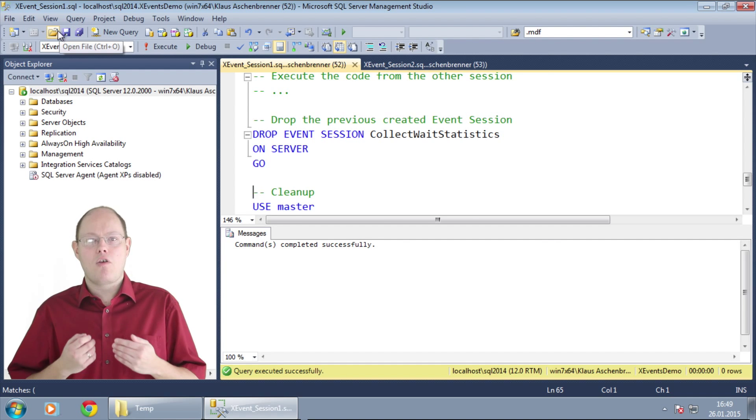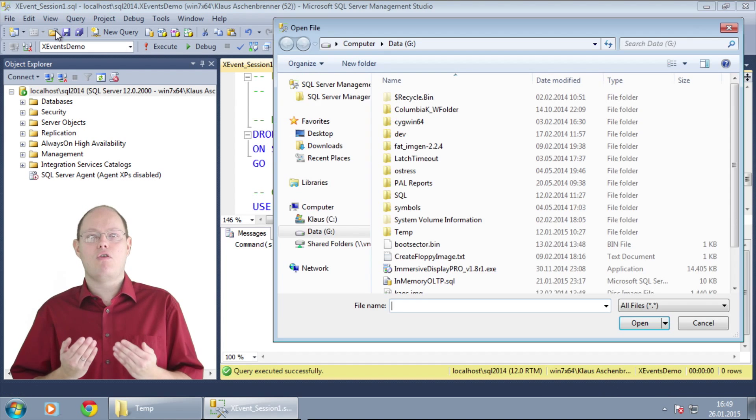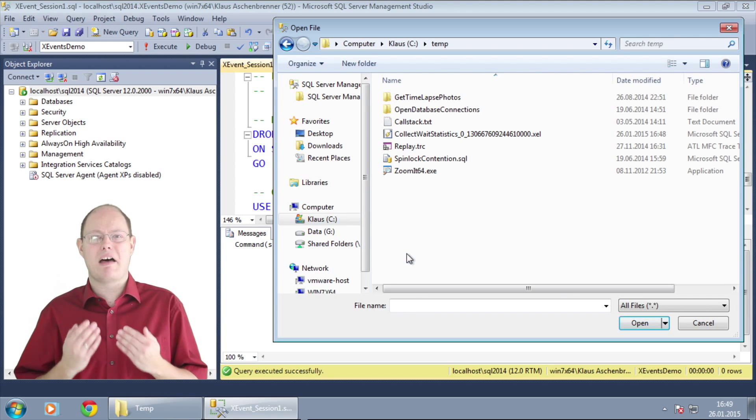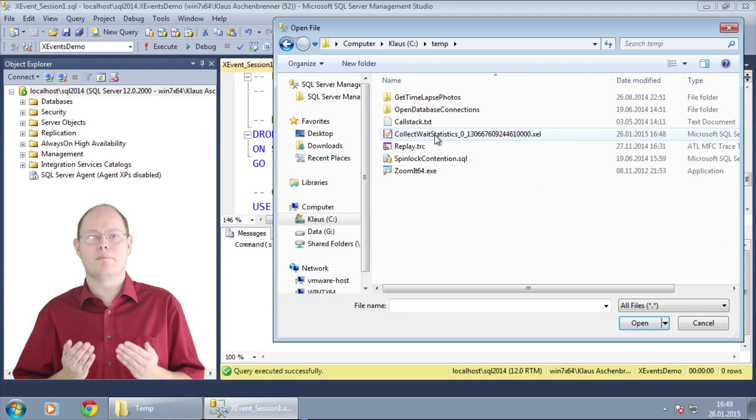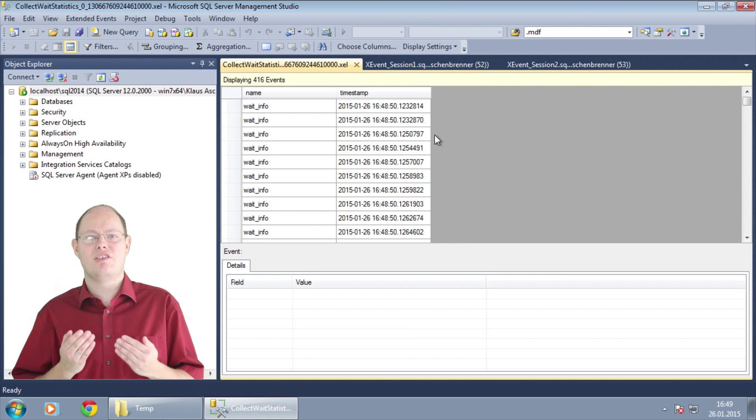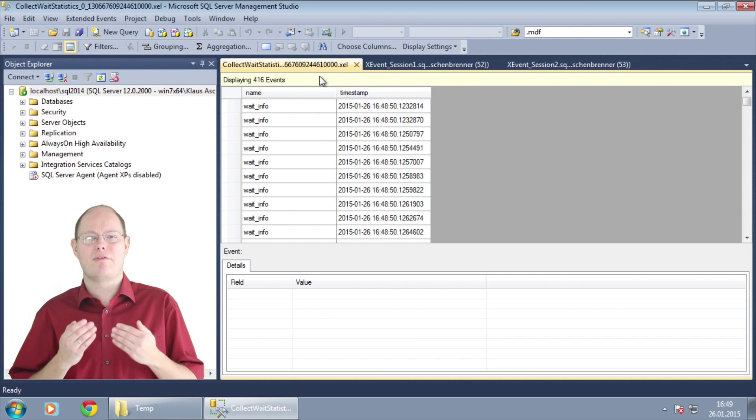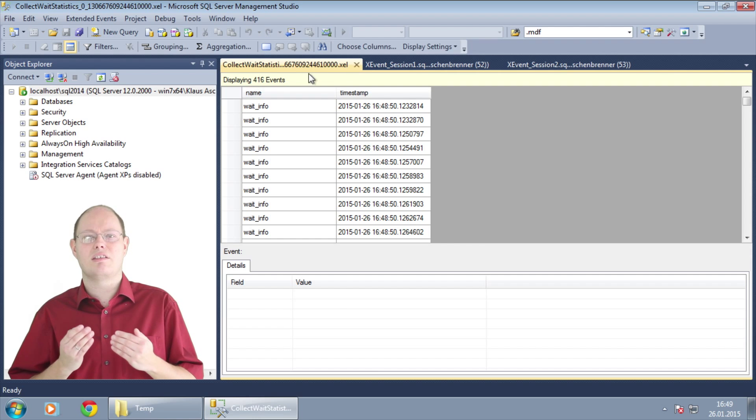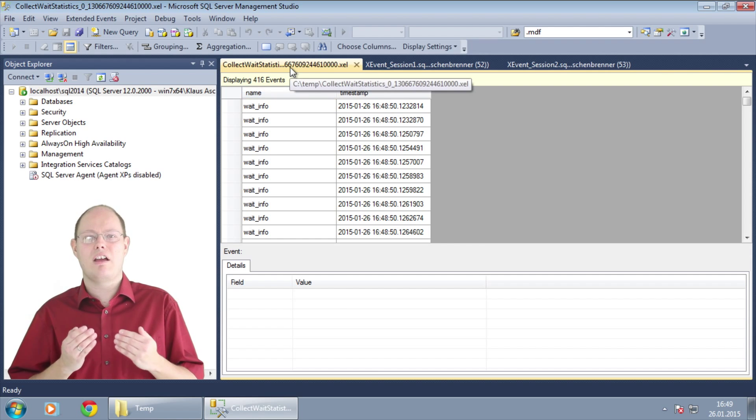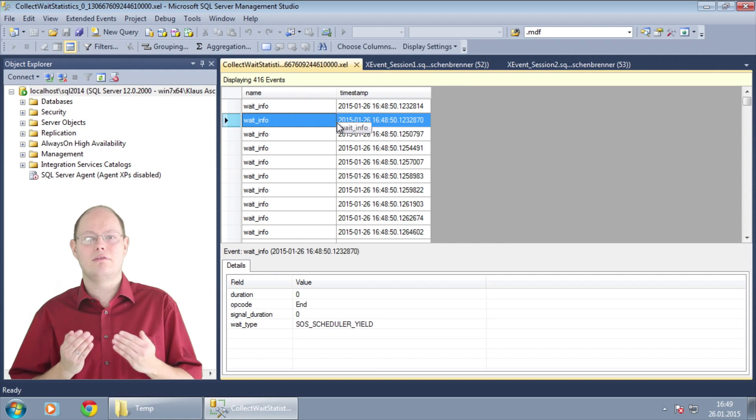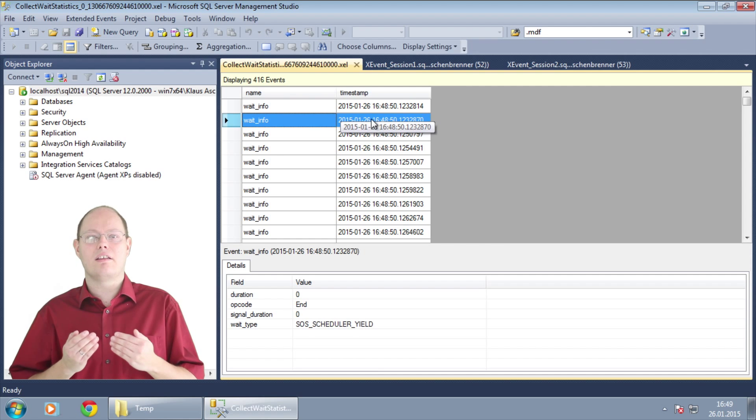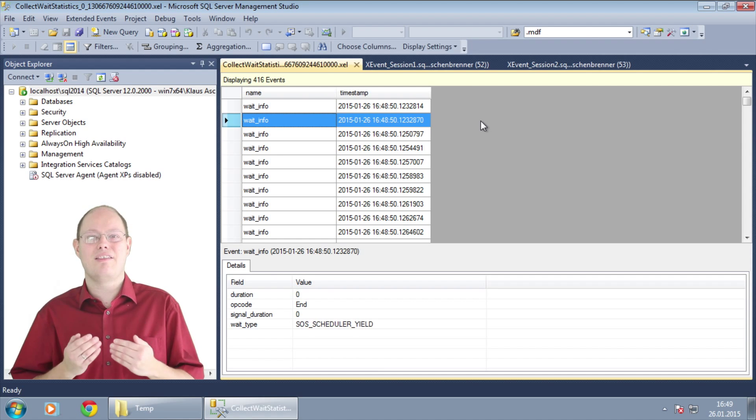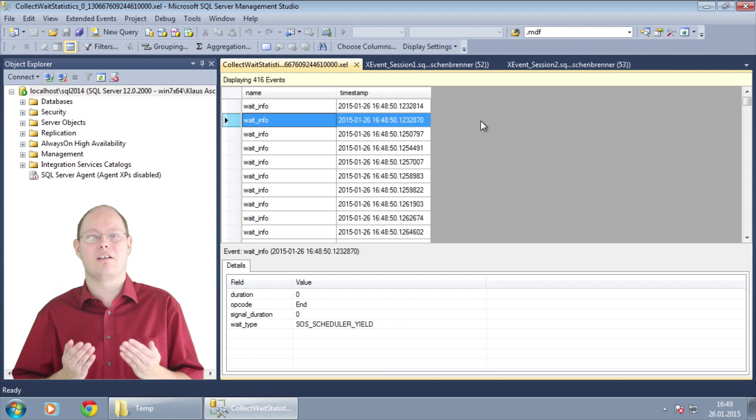We can now open the event file in SQL Server Management Studio. As you can see we have captured hundreds of events. This means that the workload that we have executed went through the query lifecycle hundreds of times.